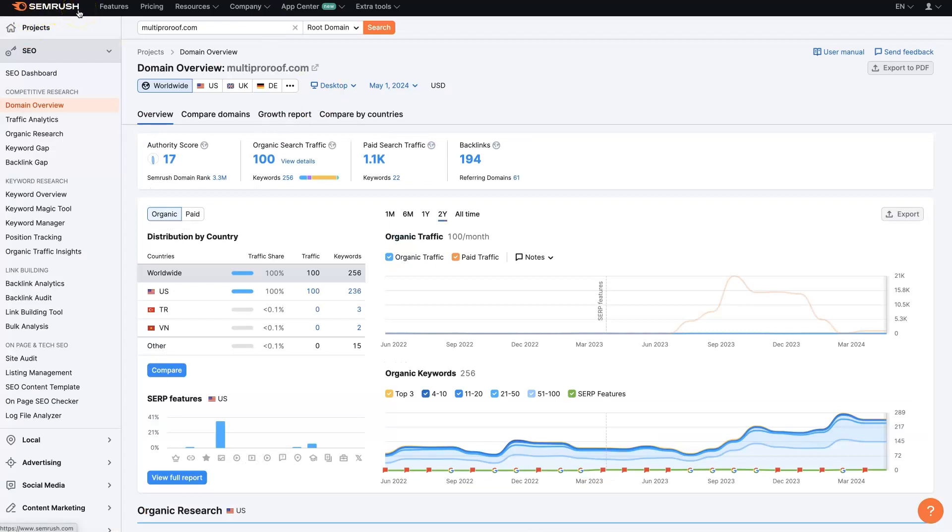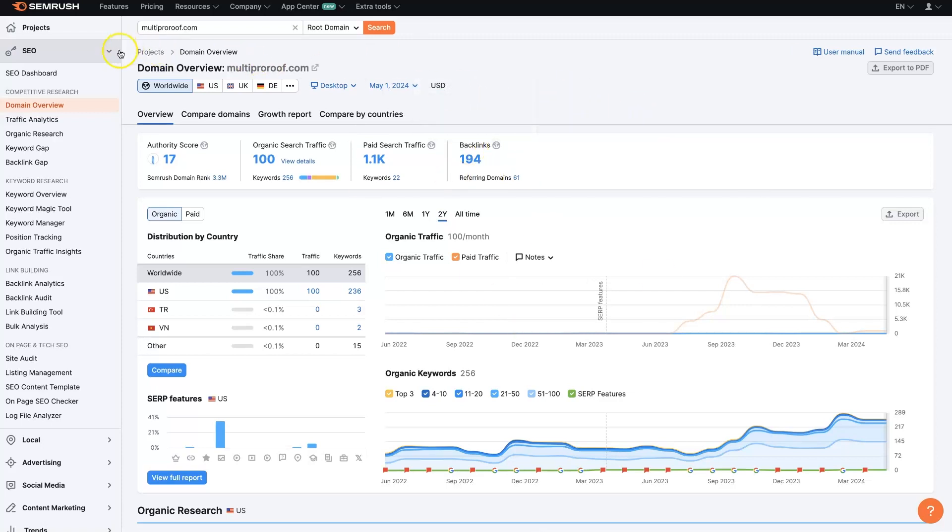If you don't already have an account to SEMrush, I'll leave a link down below where you can get signed up for a free trial and use all these different features. But essentially, once you're signed in, you just paste the URL up here in the top, click search.